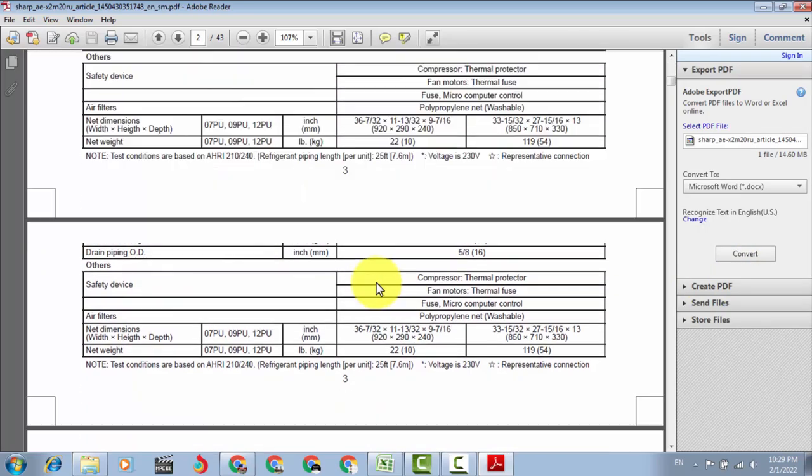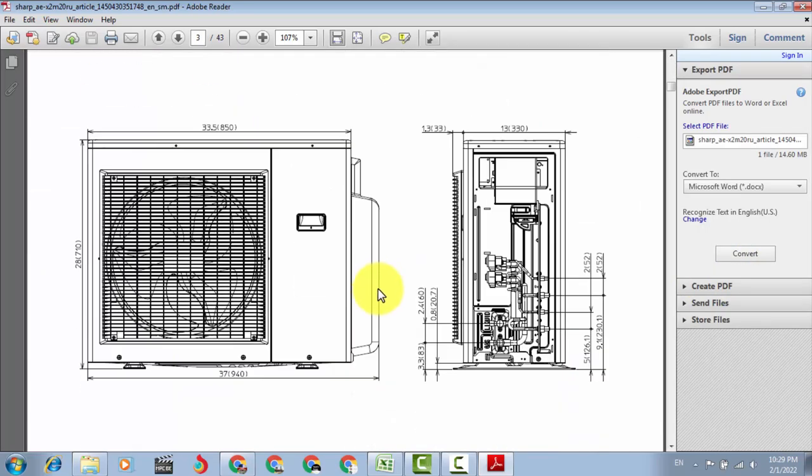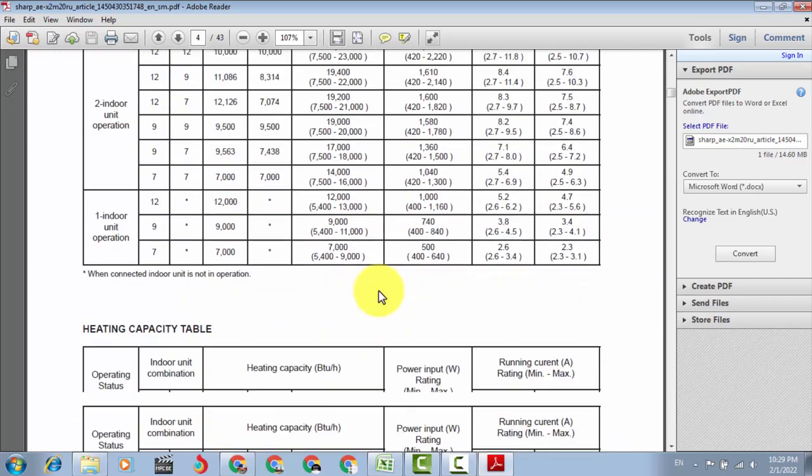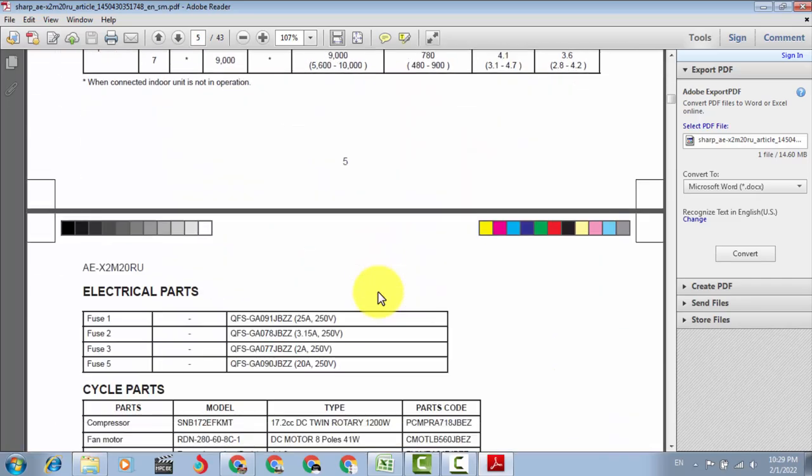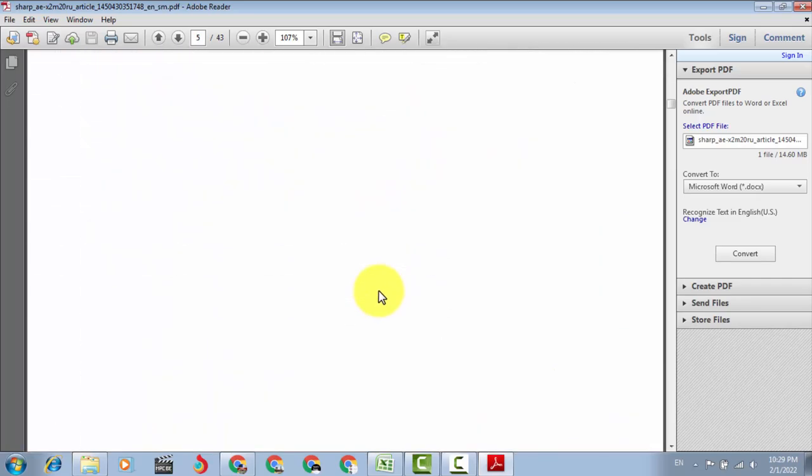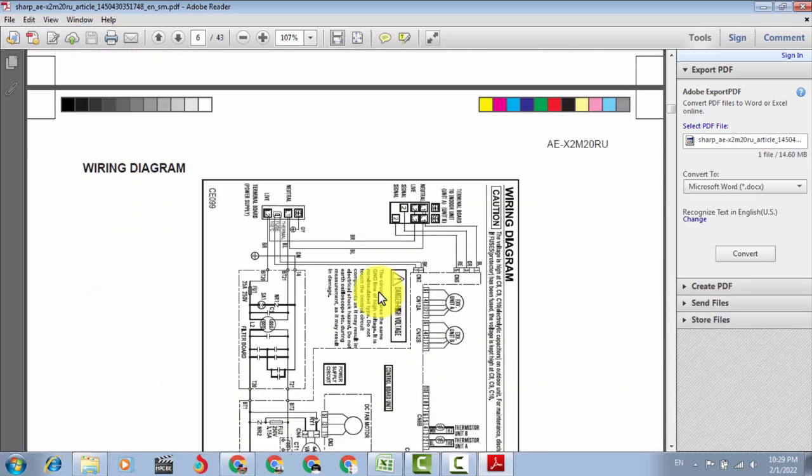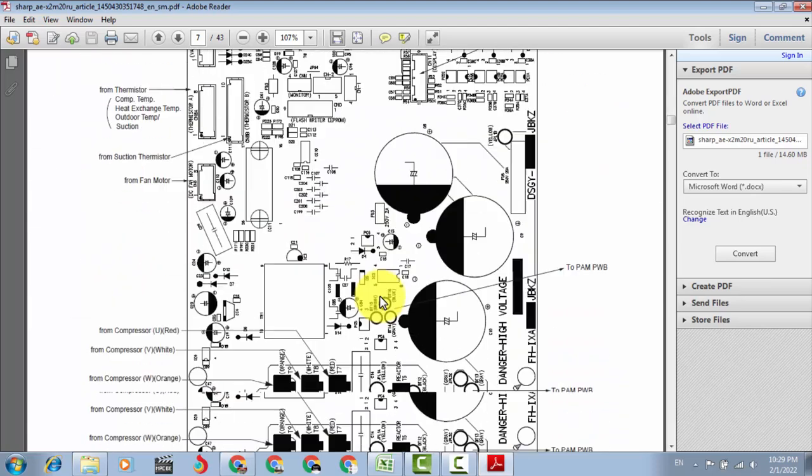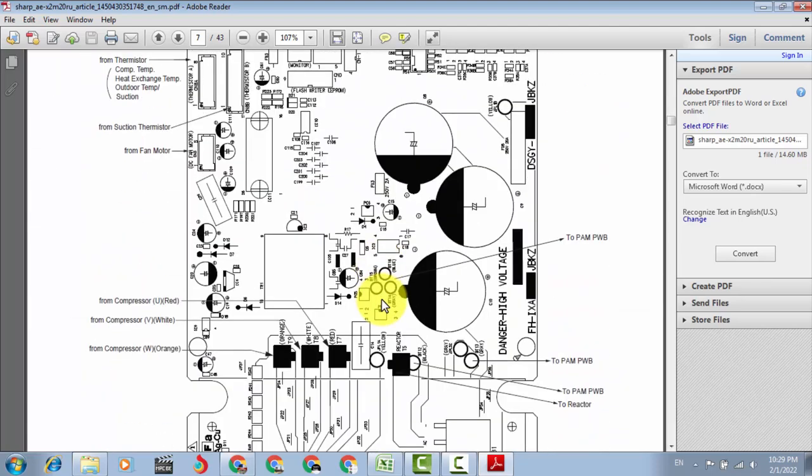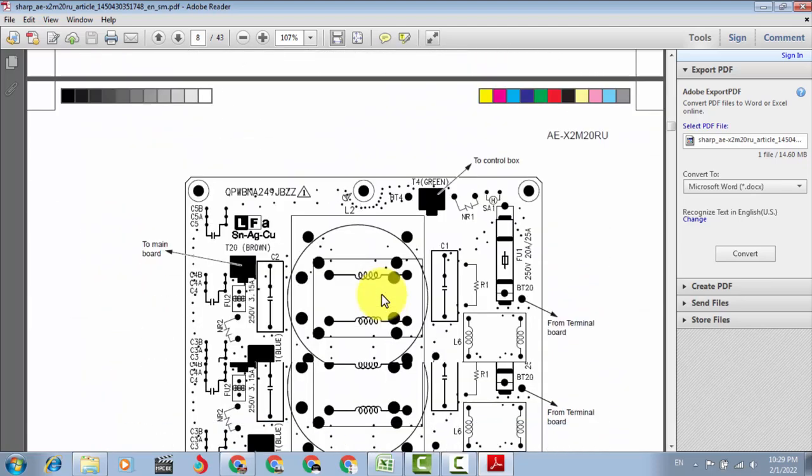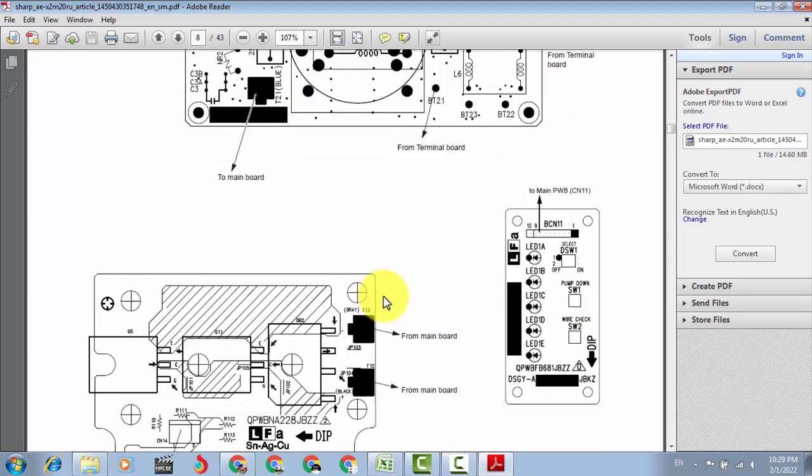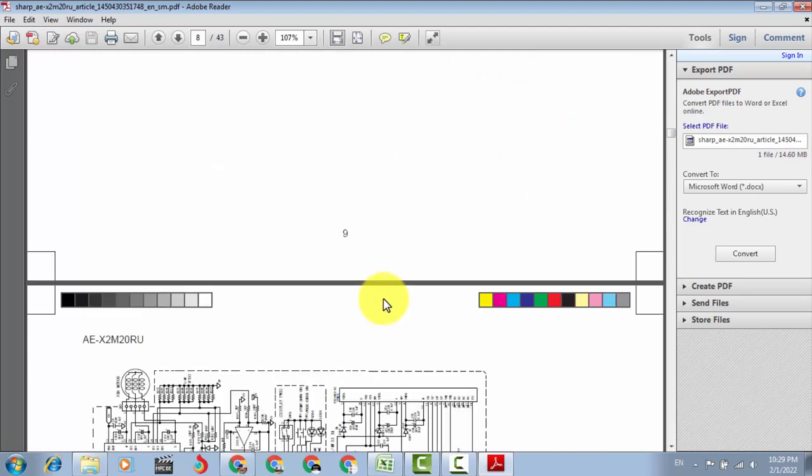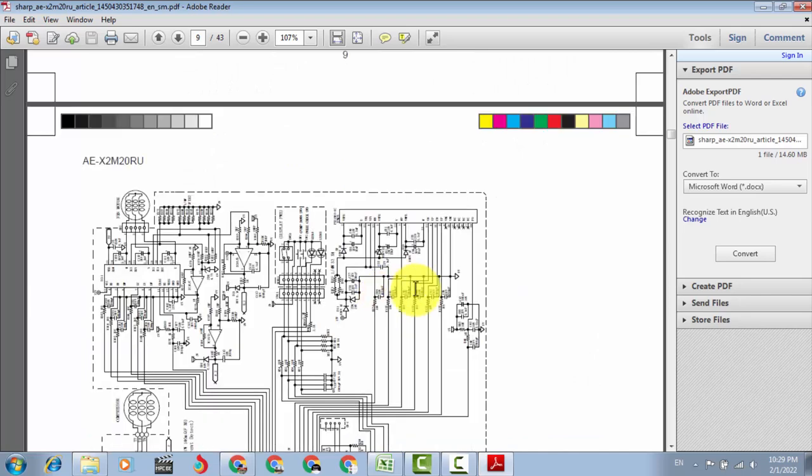So here is the service manual which we downloaded. In this way you can download the service manual, the components datasheets, the reference circuits.